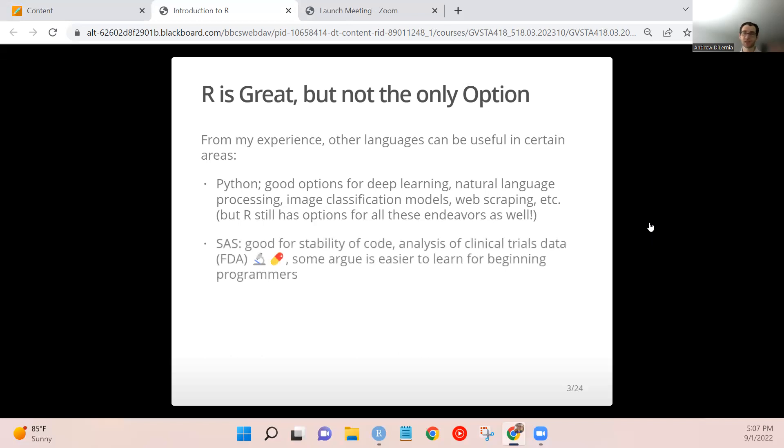And both Python and R are free. They don't cost anything, so they're great options in that way. Contrasting that to SAS, which costs quite a bit of money to be able to use this software.